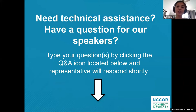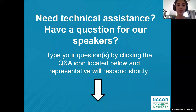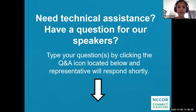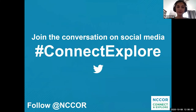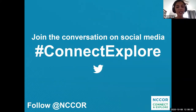If you have a question for our speakers during the webinar, please write it in the chat box on the right side of your screen. If you need technical assistance, please let us know using the chat box. If you're having trouble logging in, please email us at ncore@fhi360.org. We'll also be live tweeting during the webinar, so join the conversation using the hashtag connectexplore and following @ncore on Twitter.